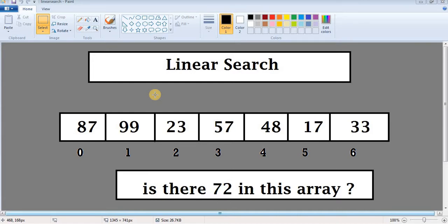Linear search is a searching algorithm which works on an array. In linear search we search for a particular element — whether this element is present in our array or not. We search from the zero index location to the last index location. If we have found the value then we print a message that the value is found, and if we haven't found the value then we print that the value is not found.